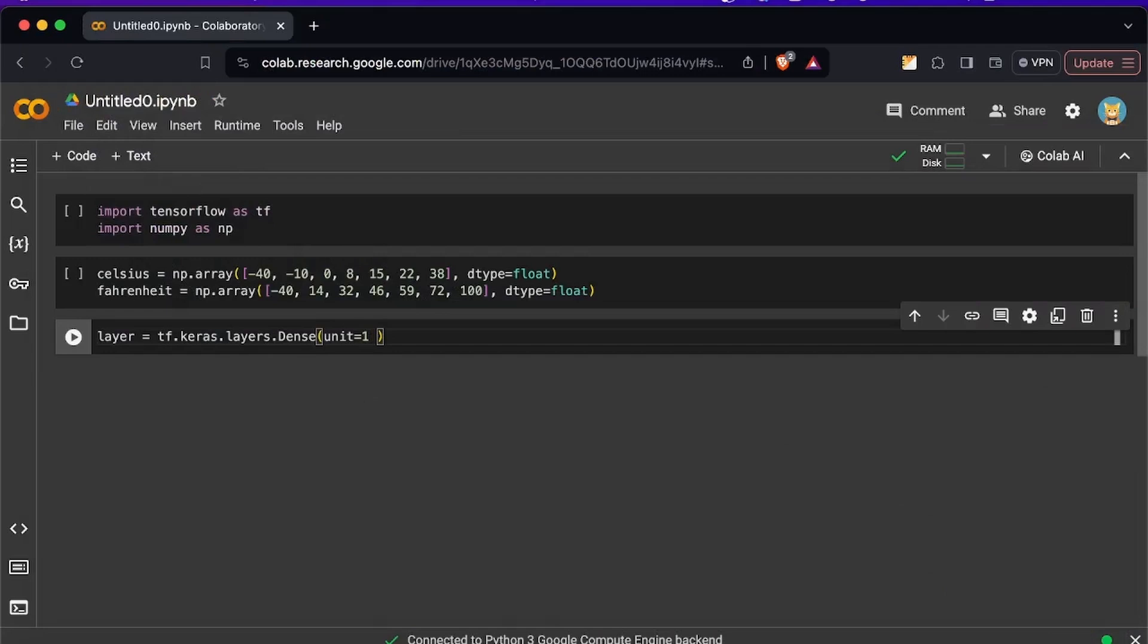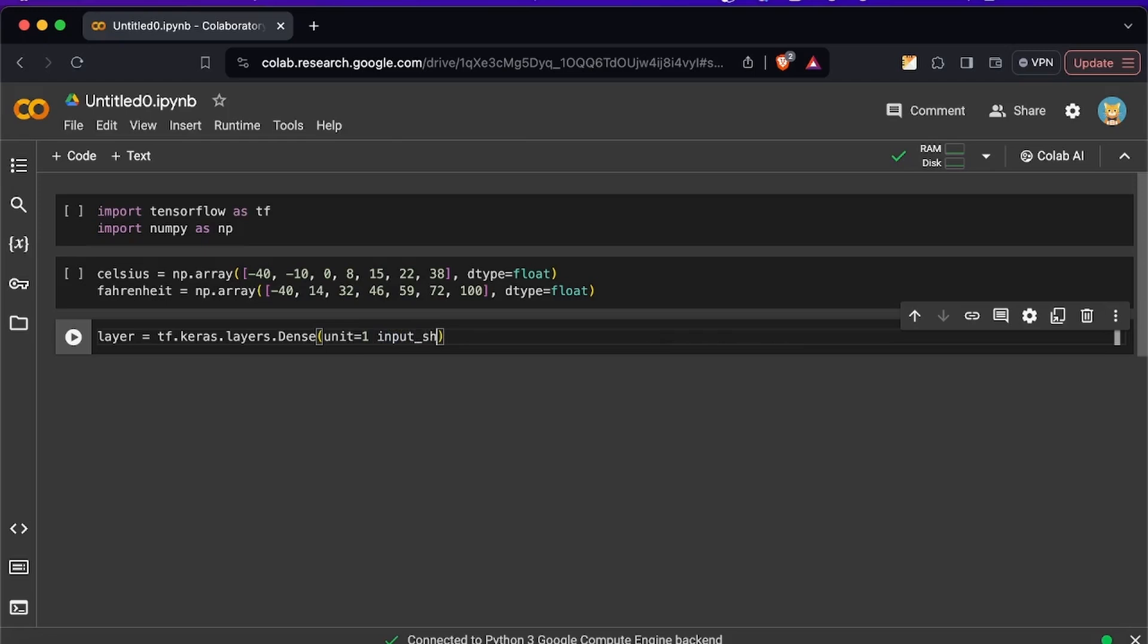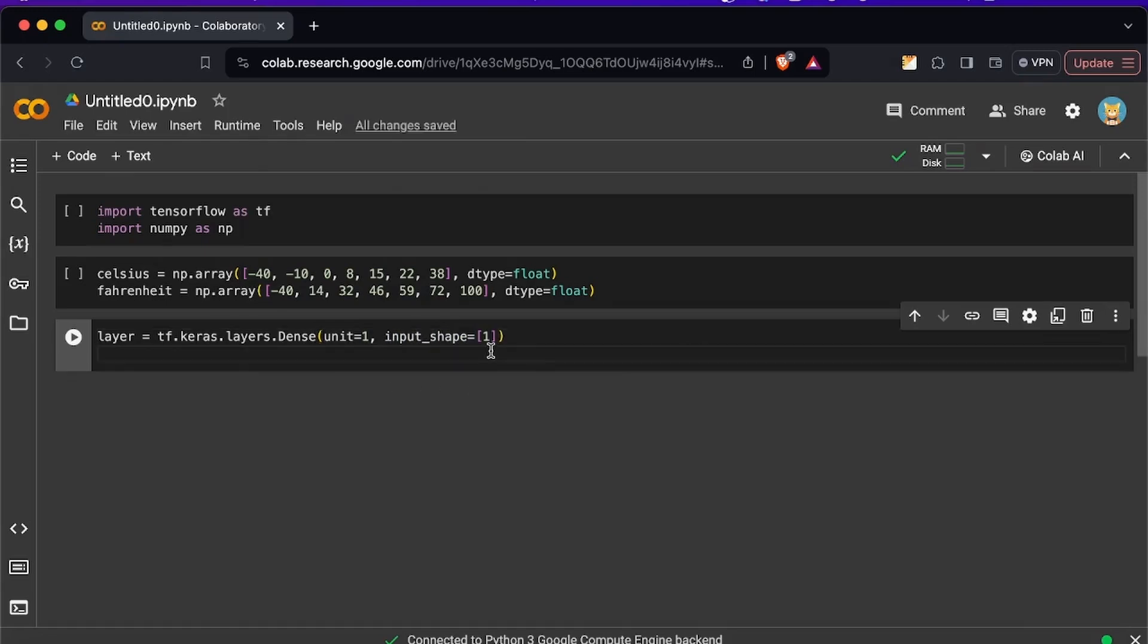And lastly we need to register our neuron or layers and we need to specify the param input_shape. So input_shape and then you have to specify which is equal to one. Now this layer is just flying around, we don't have any model yet so we need to create the model.